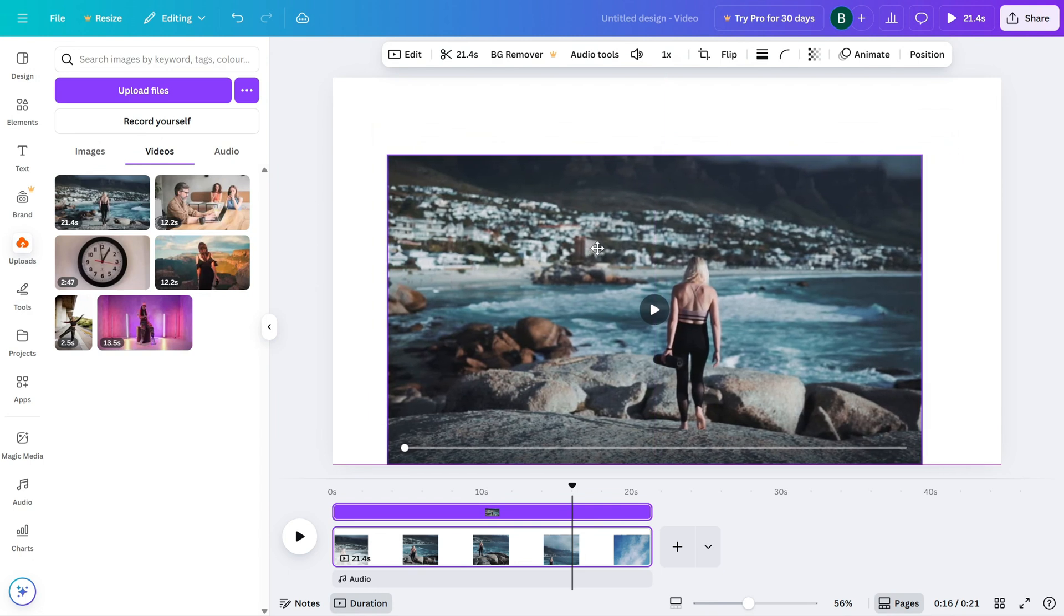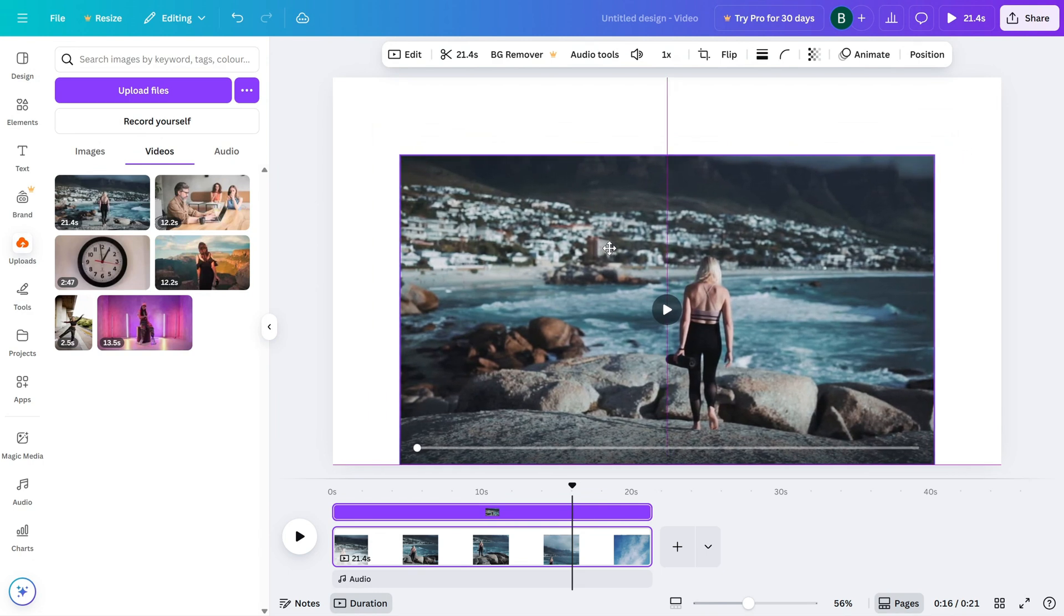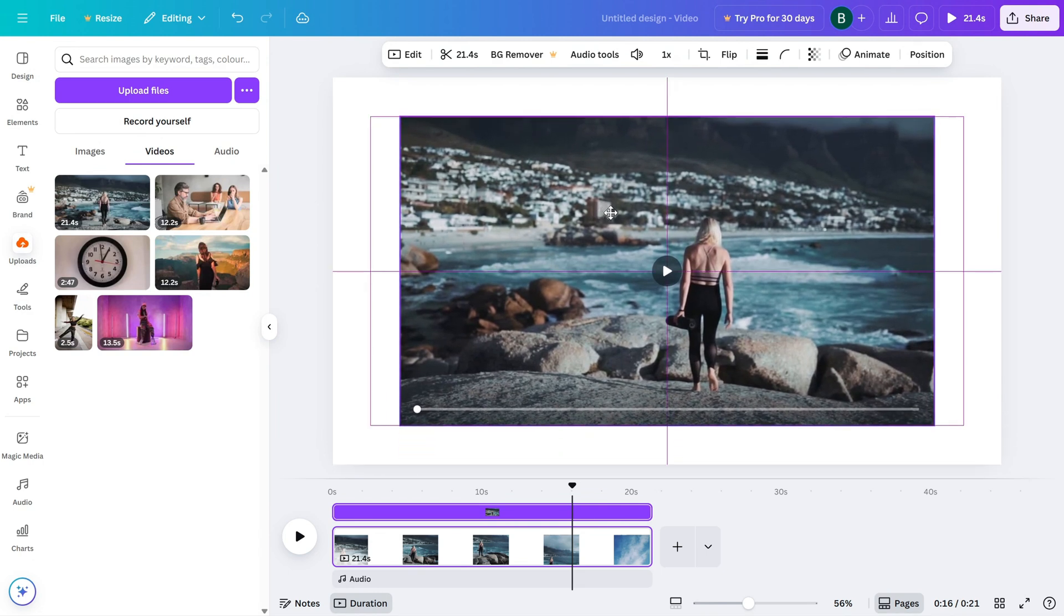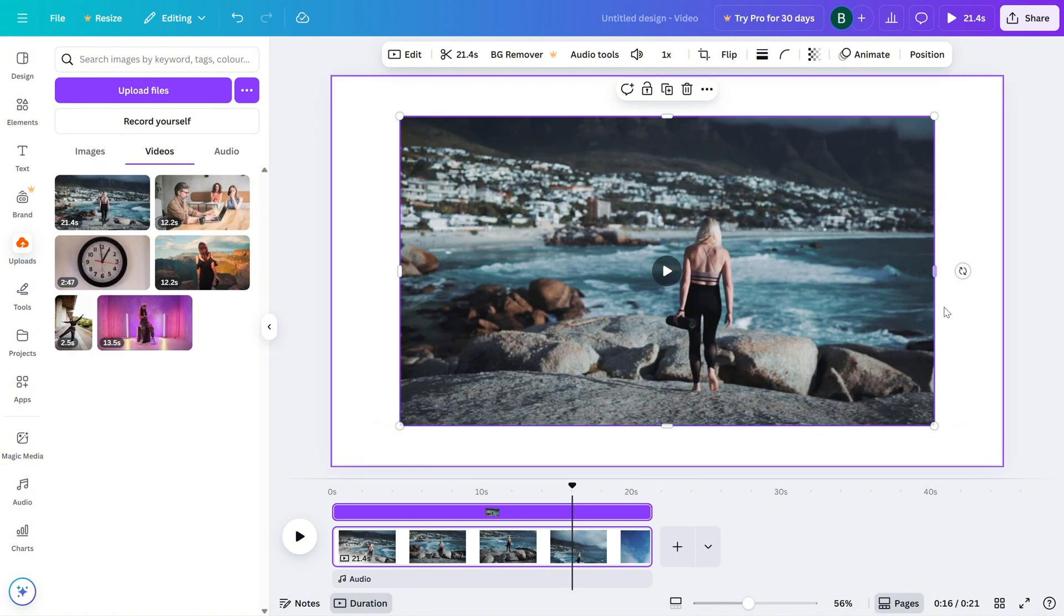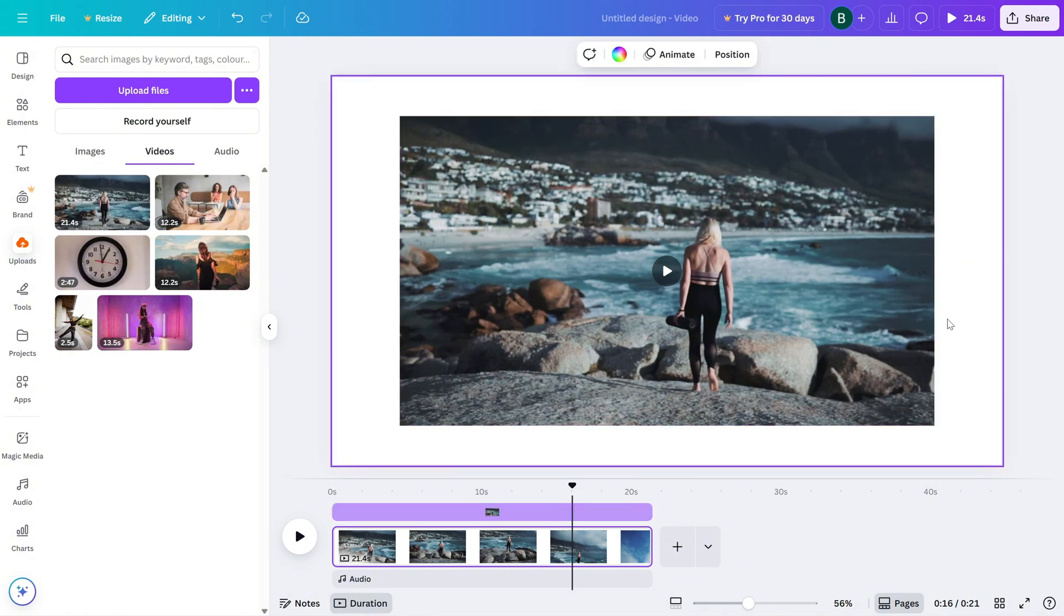Once you're happy with the position, you're done. And that's it. Now you know how to change the position of your video in Canva.